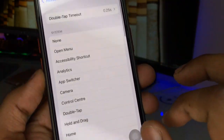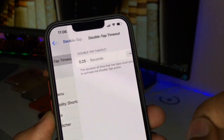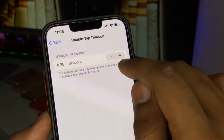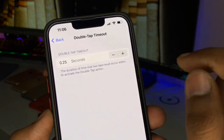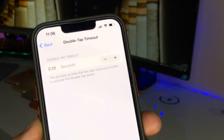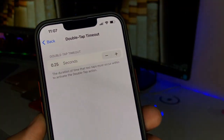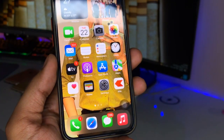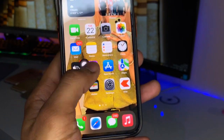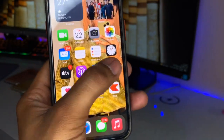Click on Double Tap. In the Double Tap section you will find the Lock Screen option — just set this option on. There's also a Double Tap Timeout option; make sure you set it to 0.25 (it defaults to 0.35), so set it to 0.25.